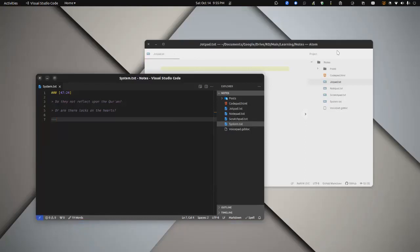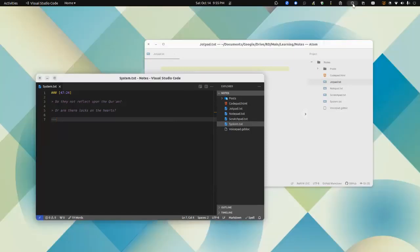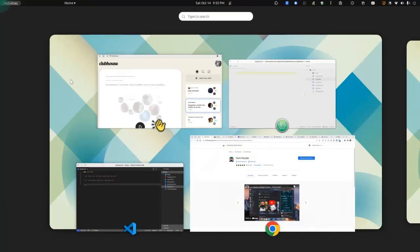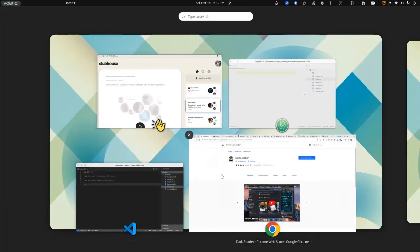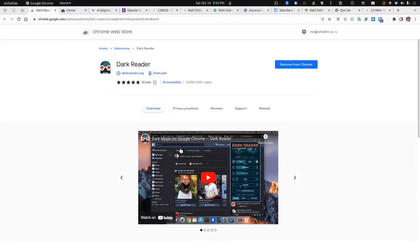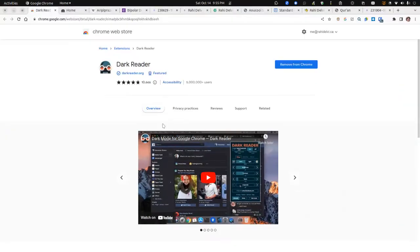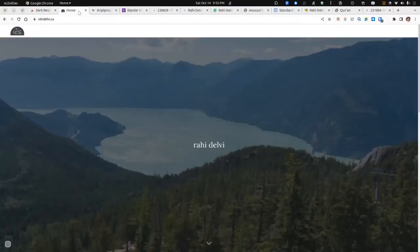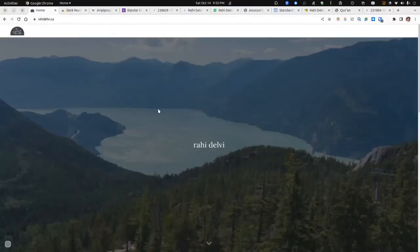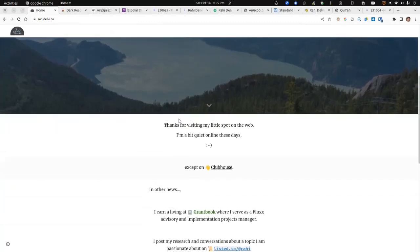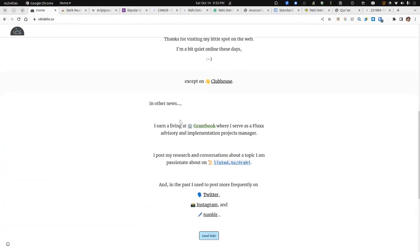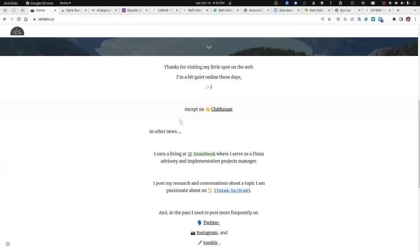So if your operating system has a toggle for this day and night mode, excellent news. You can actually have that work with your browser. For example, if I go into a bright colored background...